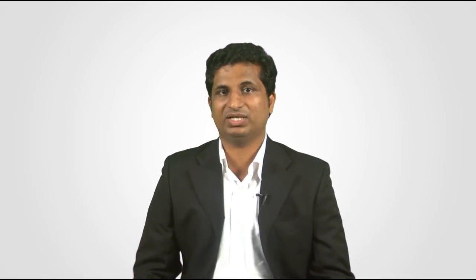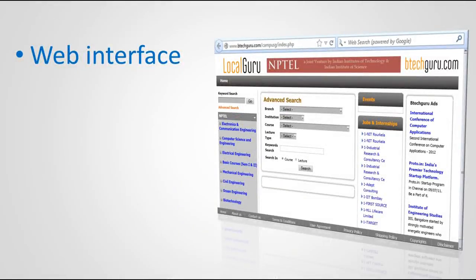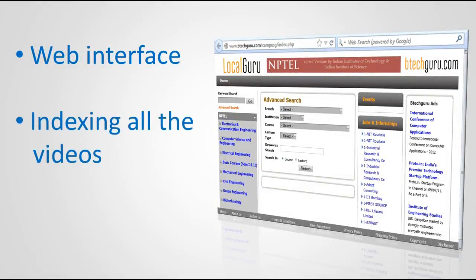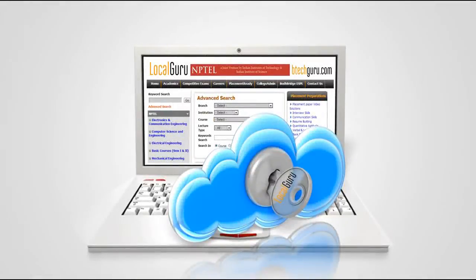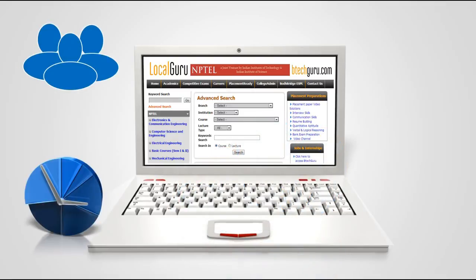Local Guru becomes a very good solution by providing a web interface that indexes all the videos at the course level, branch level, and topic level. This makes it easy for a student to access any particular topic, subject, or module, giving access to the best quality learning materials.